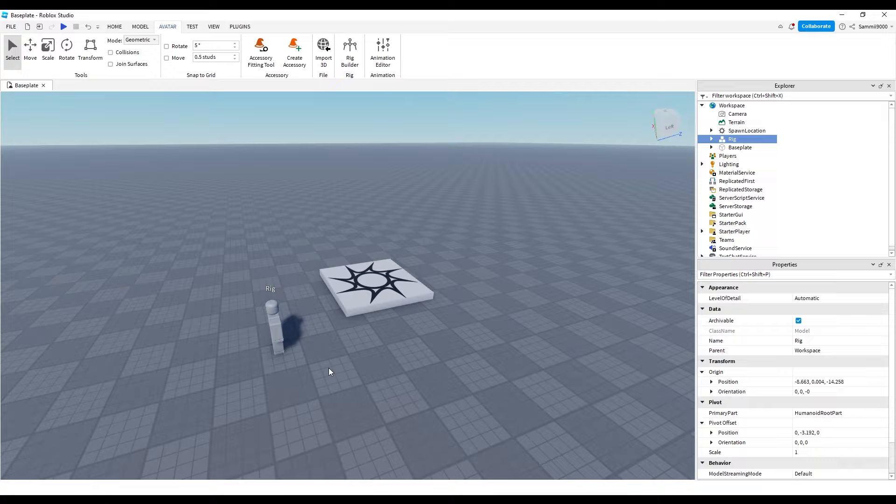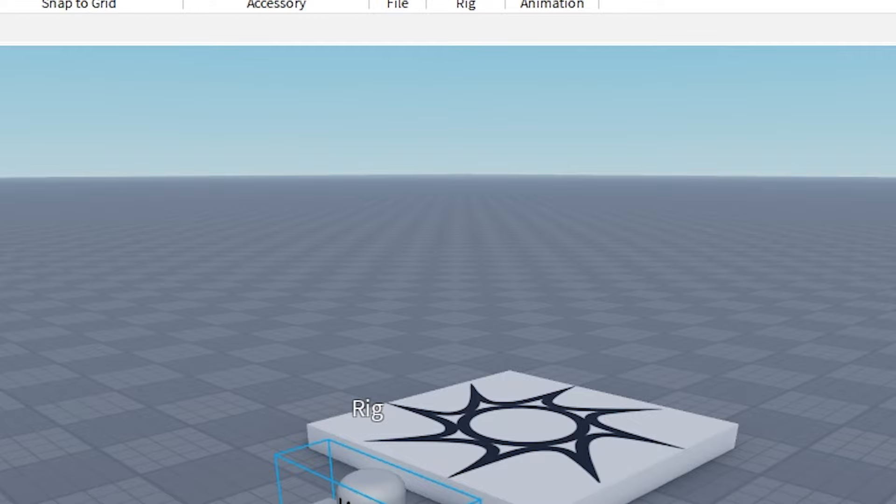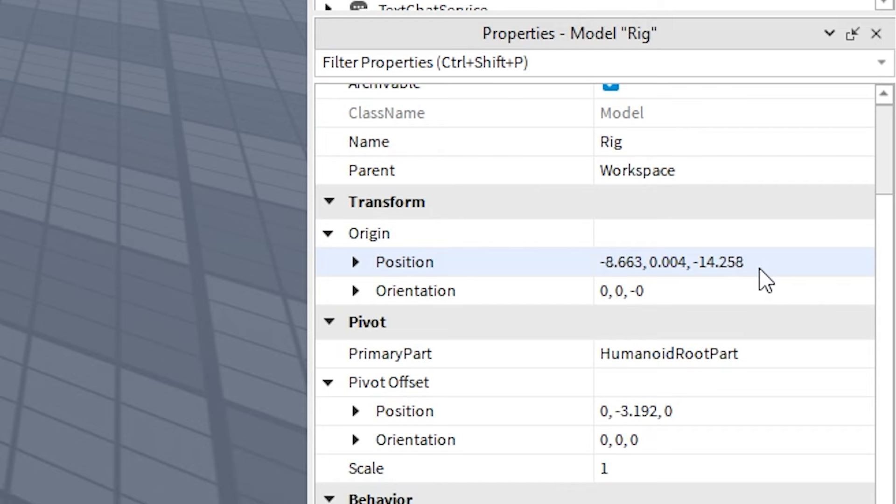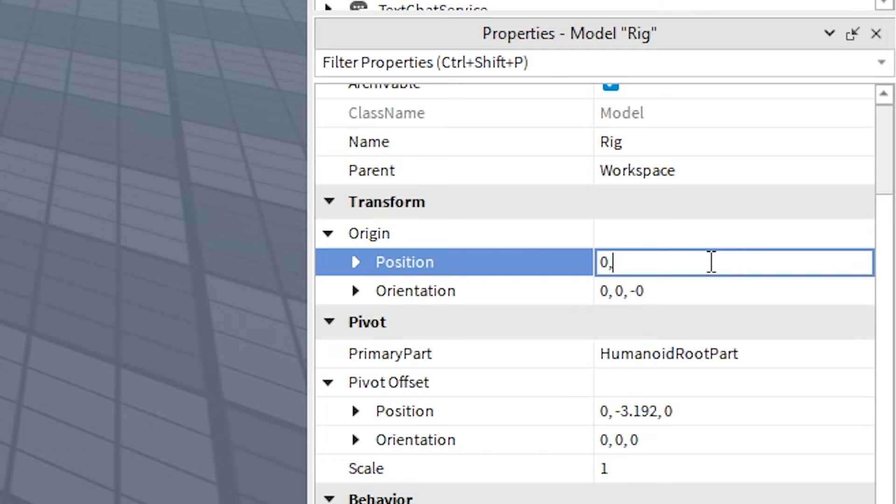Click on it, and then on the right make sure you have the Properties panel open. If you don't, go to View and go to Properties. Make sure that's open, and also make sure Explorer's open — it should be here on the right. Then go down in Properties and come down to Transform Origin Position. Make sure it's not the Pivot — make sure it's the one under Transform. And change the Position to 0, 0, 0. This will move your rig to the middle.